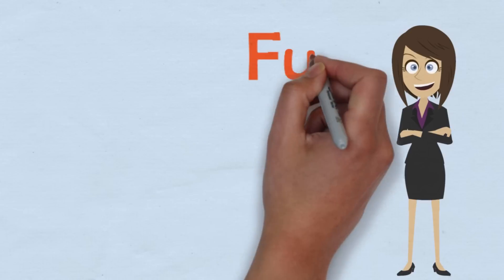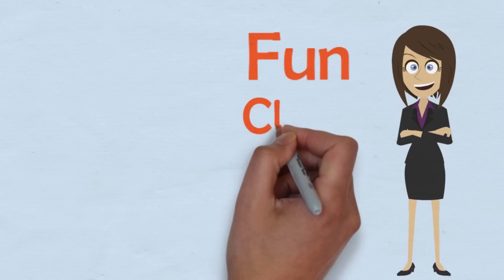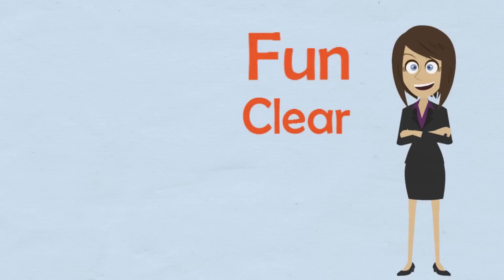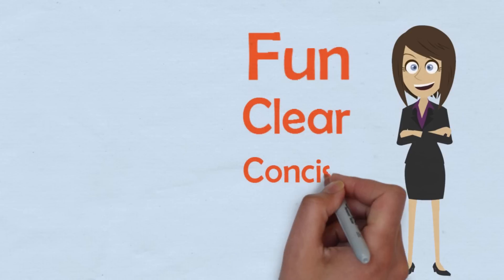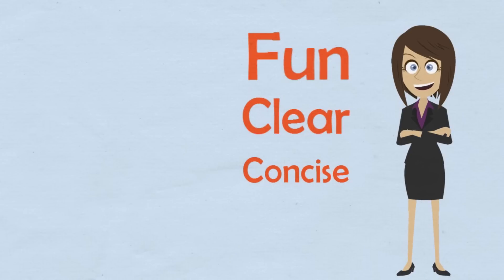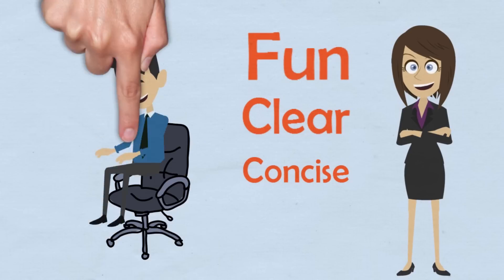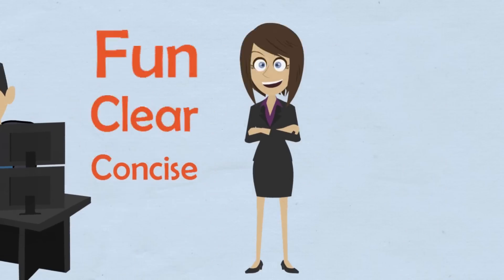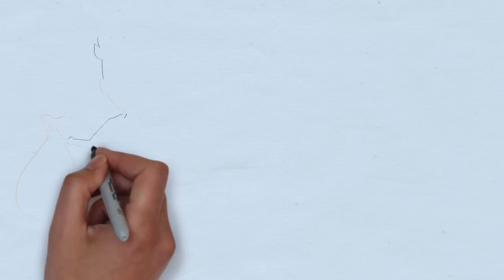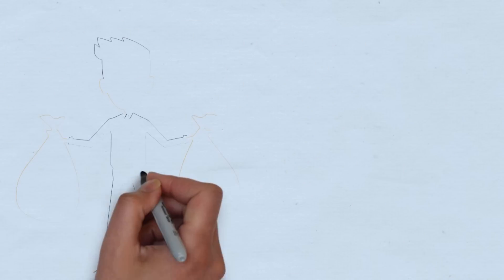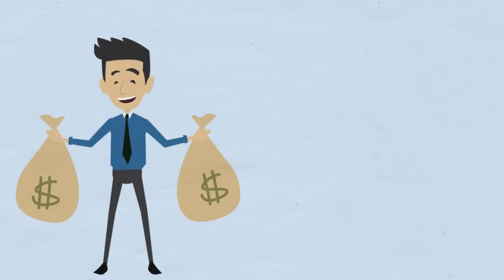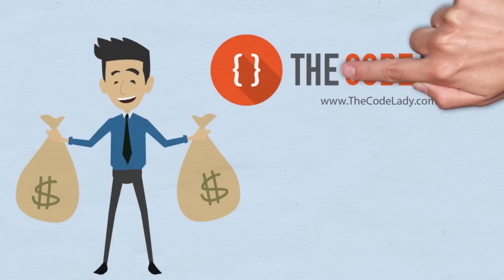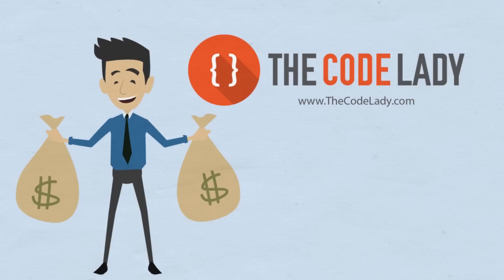This is a fun, clearly instructed, and concise course that will have you becoming a developer ninja in no time at all. So invest in your future, earn a higher salary, and learn to code today with the Code Lady.